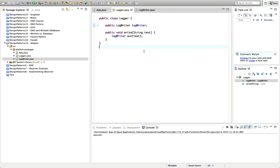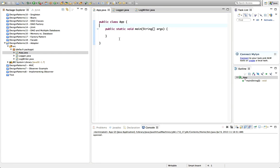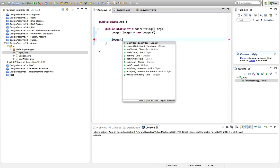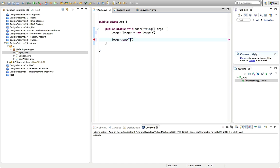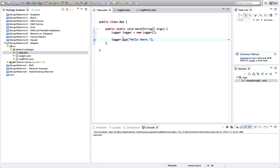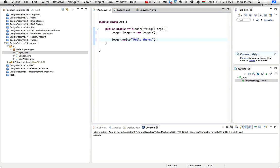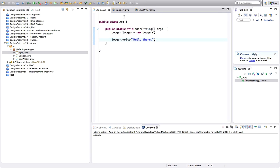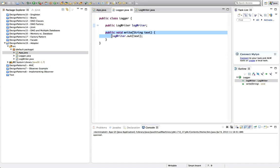So this is fine now. The way we'd use this would be in a main program: we declare a logger, equals new Logger, and then call logger.write to output some text like 'hello there'. This program compiles. We're creating a logger, calling logger.write, and indeed Logger has that method write.